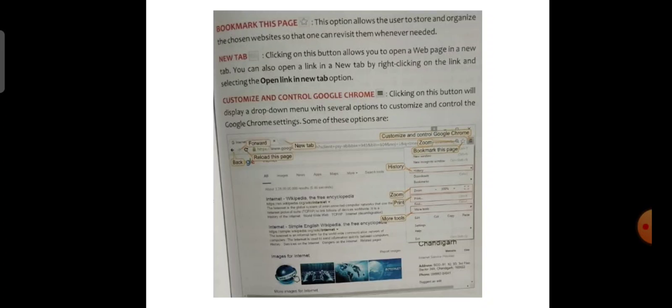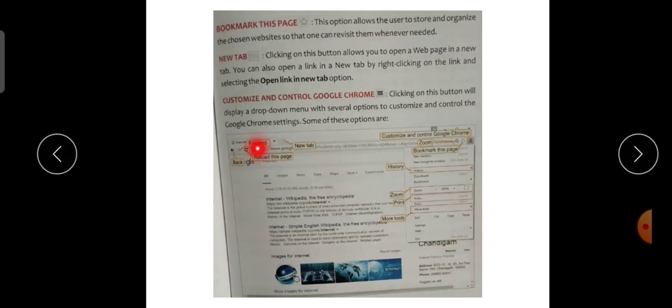Customize and Control Google Chrome: clicking on this button will display a drop-down menu with several options to customize and control the Google Chrome settings. Some of these options are: Forward, Back, Reload this page, New Tab, Customize and Control Google Chrome, Zoom, Bookmark this page, History, Print and More Tools.